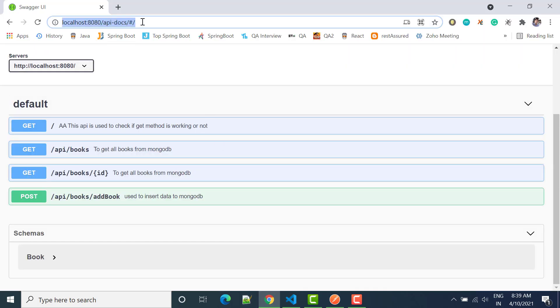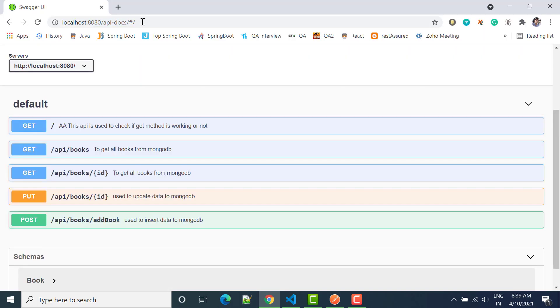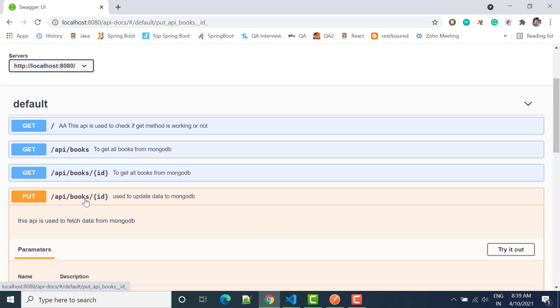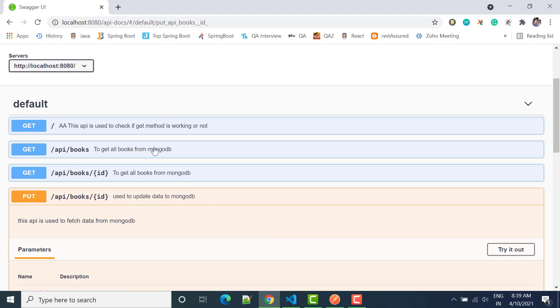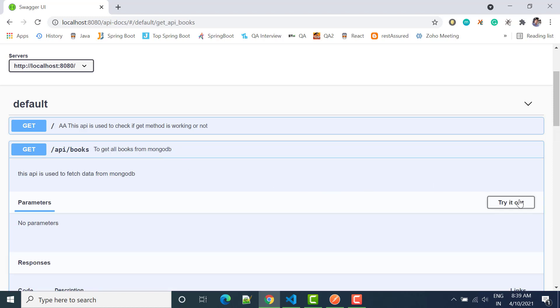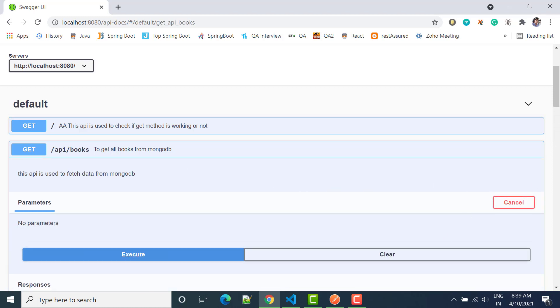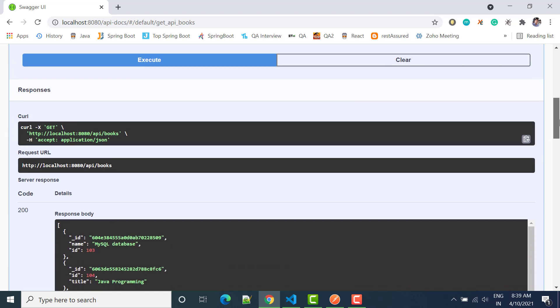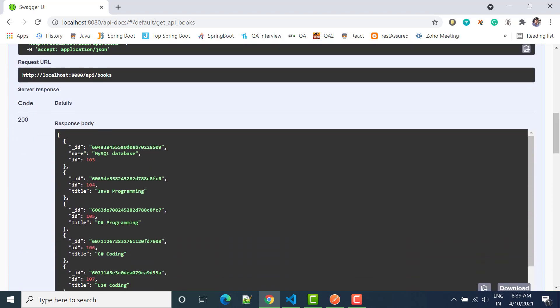Let's run it. So now here we have put method, click here. So first of all what we can see, we can click on get all, try and run it. So now let's change 103 MySQL to Oracle database.